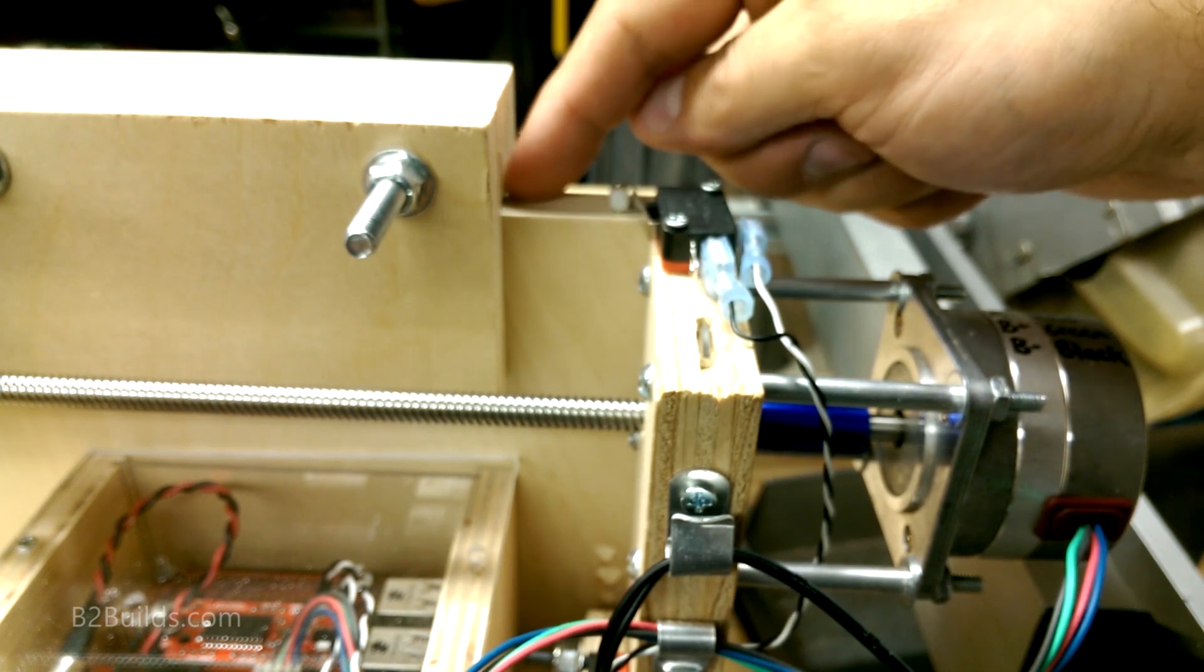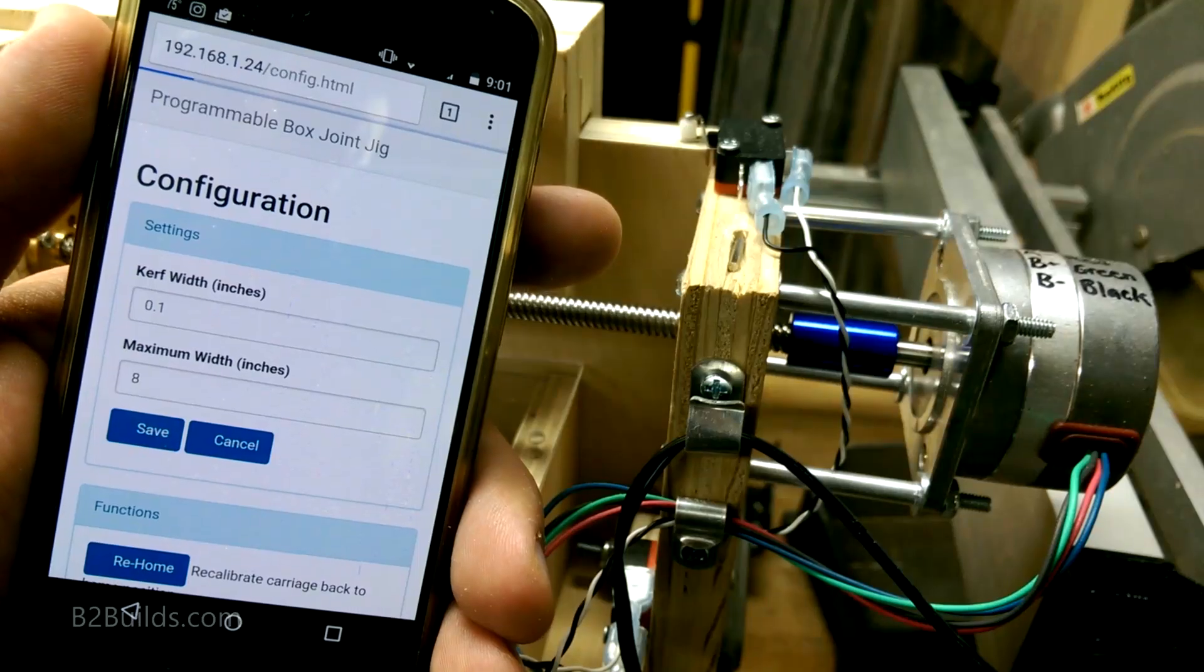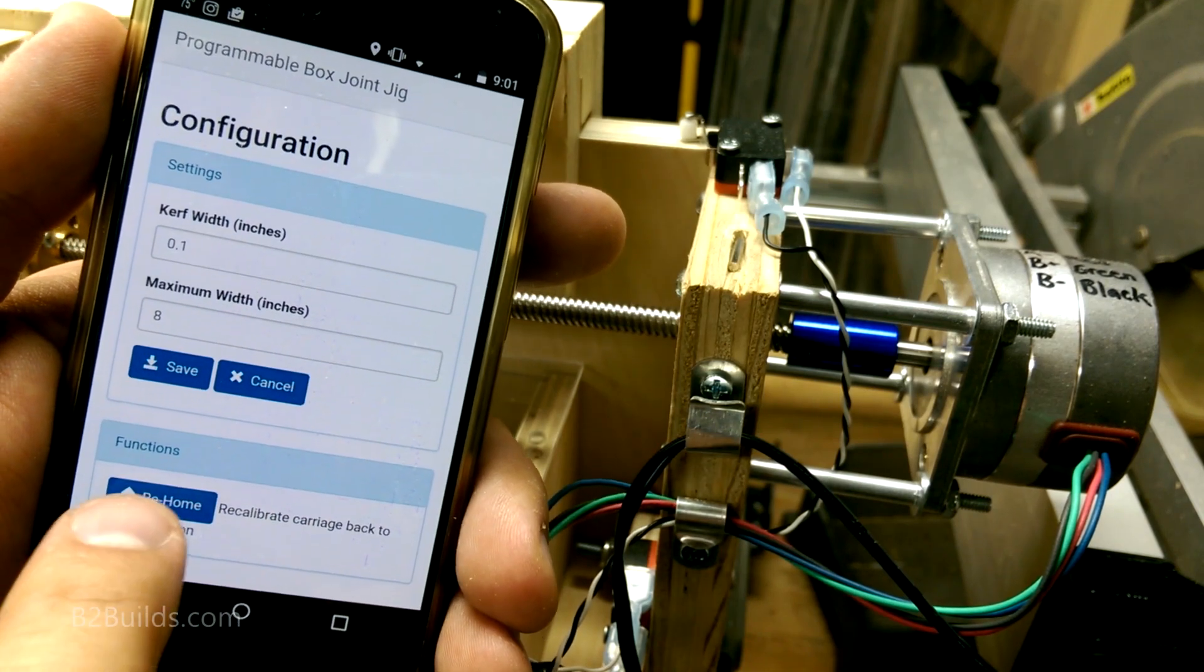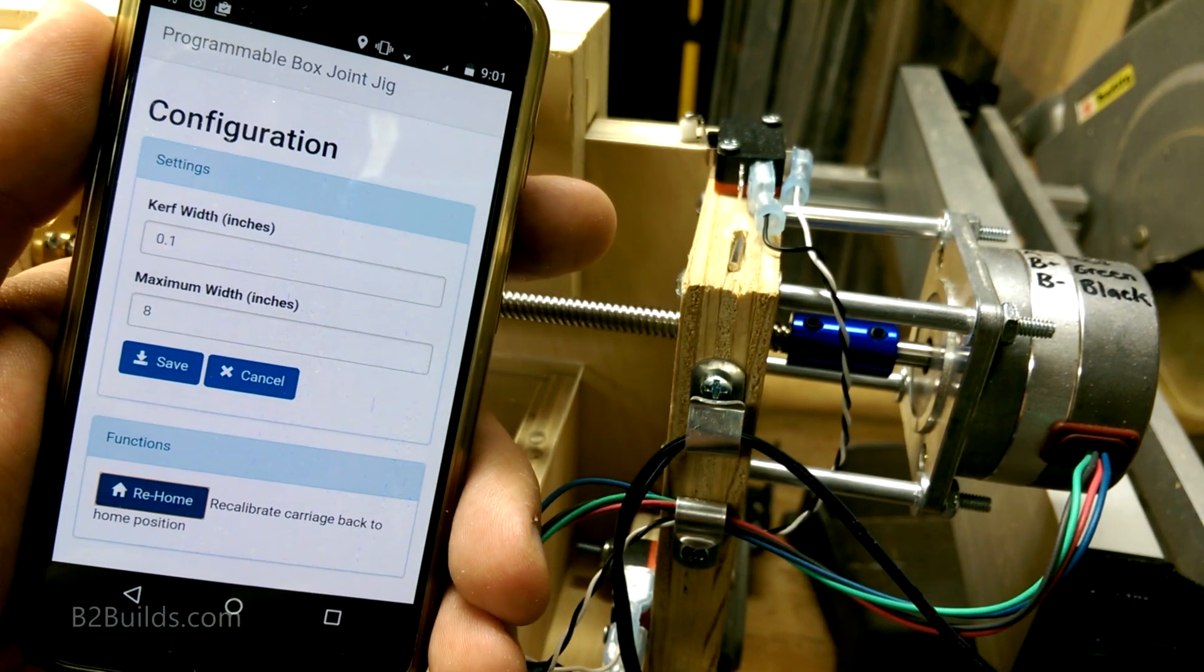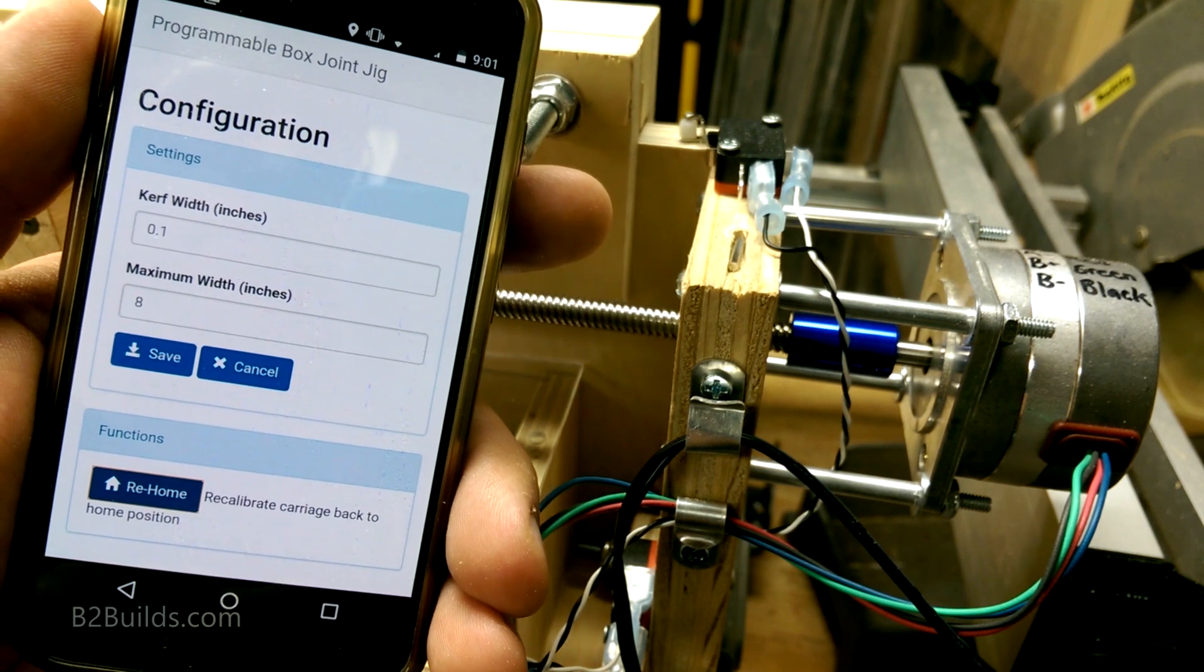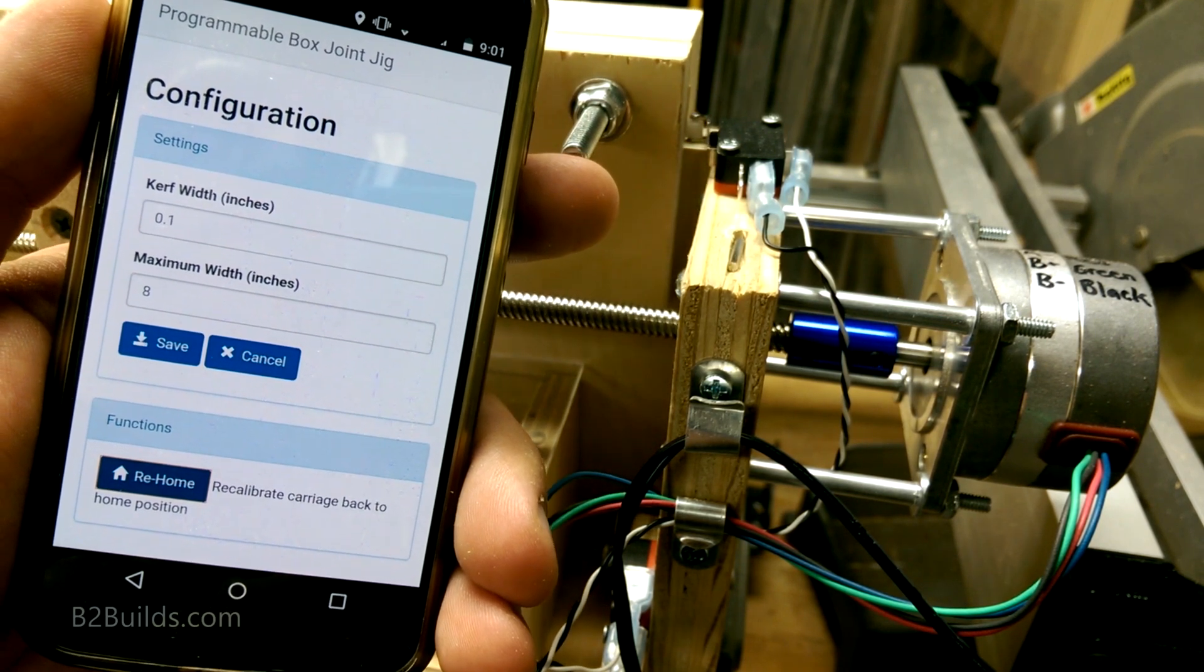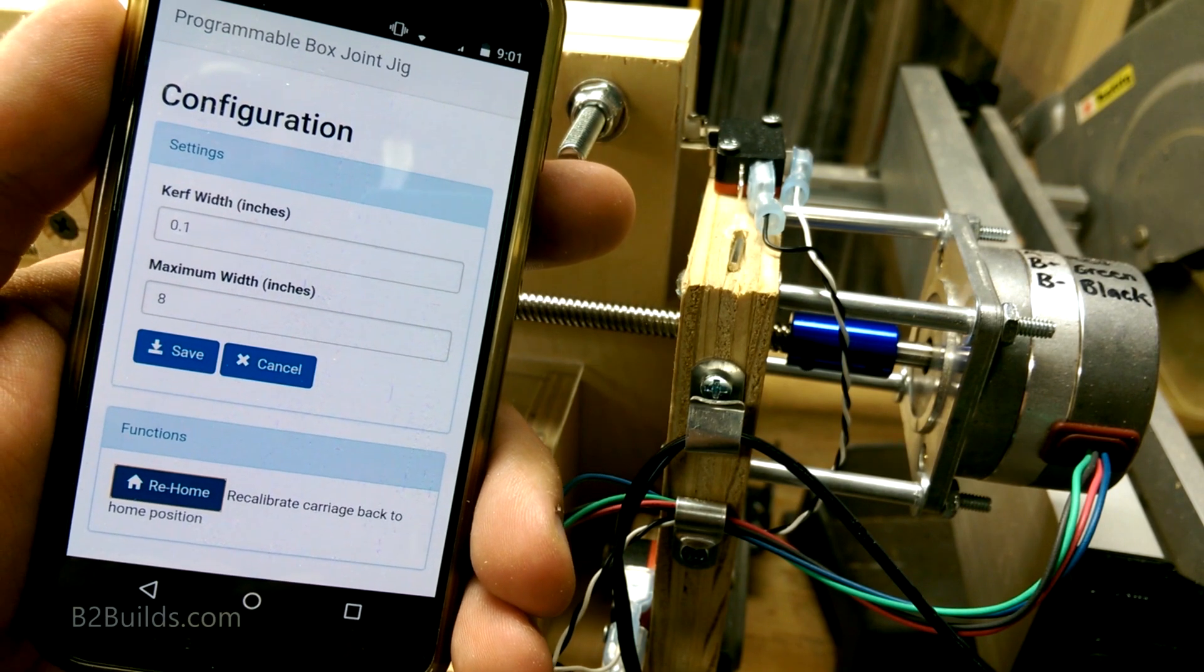My carriage here is not in its home position. We need to slide that over. Here we go. Scroll down. Re-home. Alright. We've re-zeroed everything.